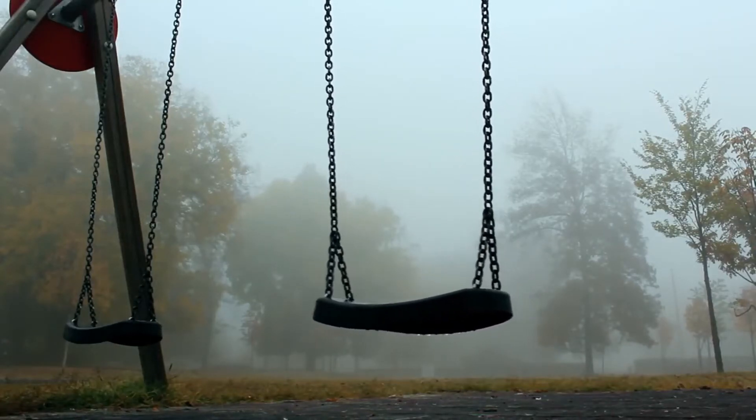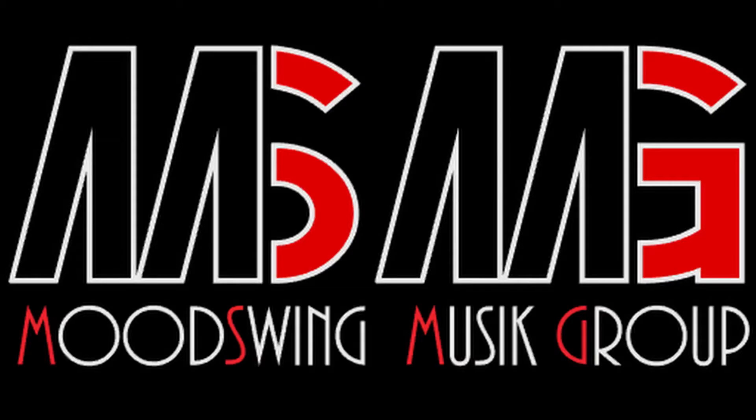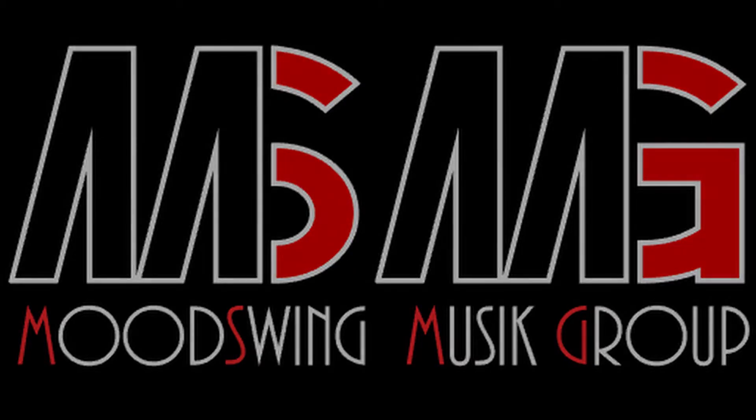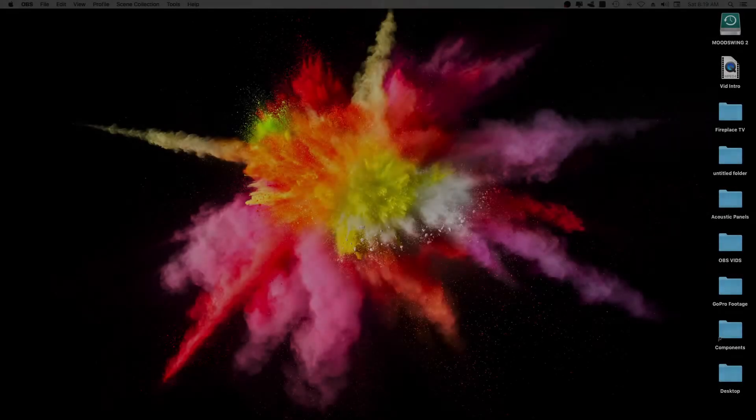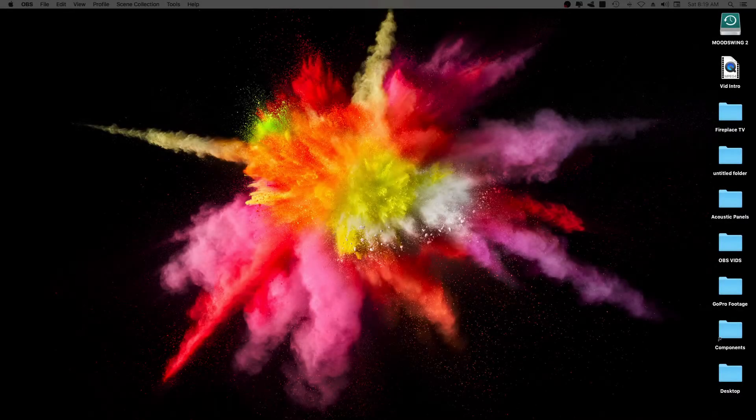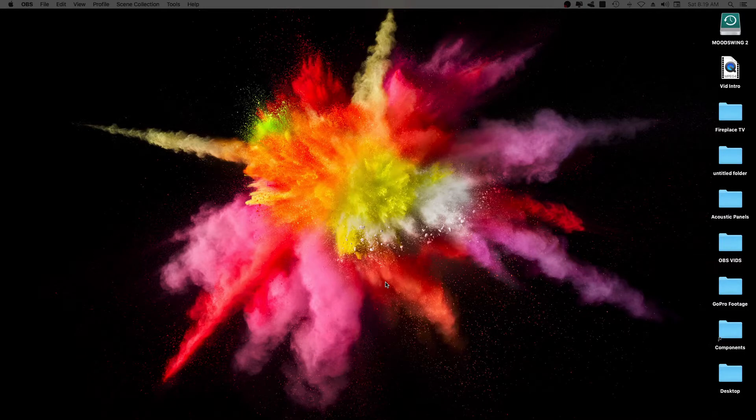You are now listening to the sounds of Mood Swing Music Group. What's up, welcome back to the channel and this is part 3 in our tutorial for the beat making series.